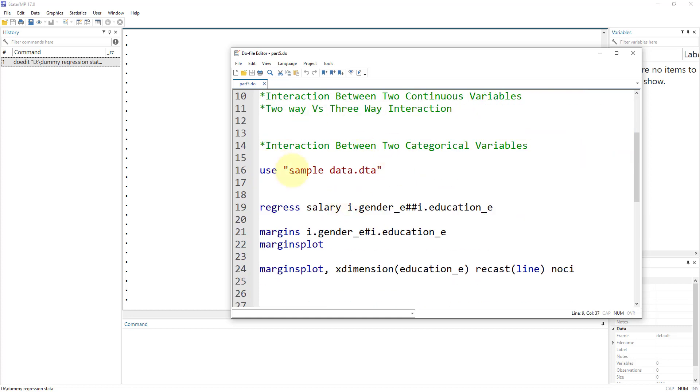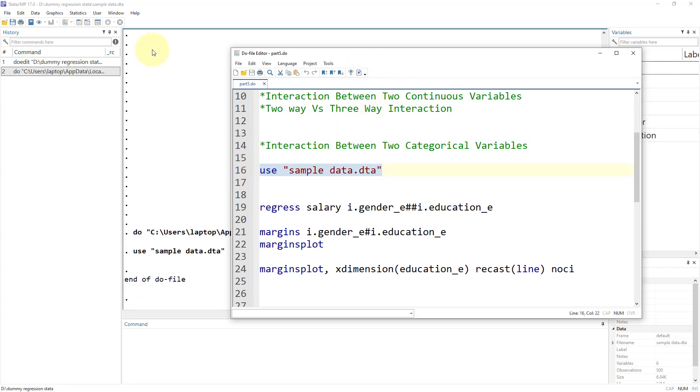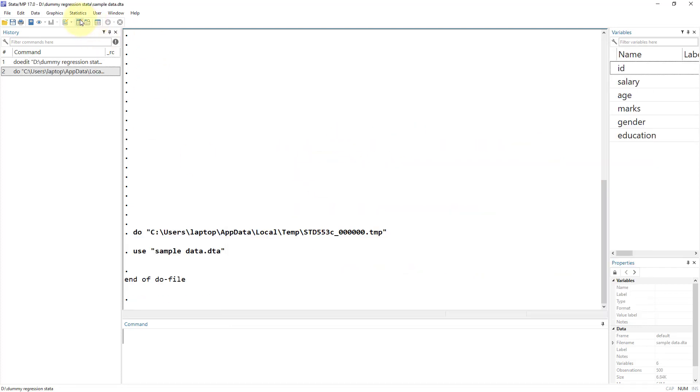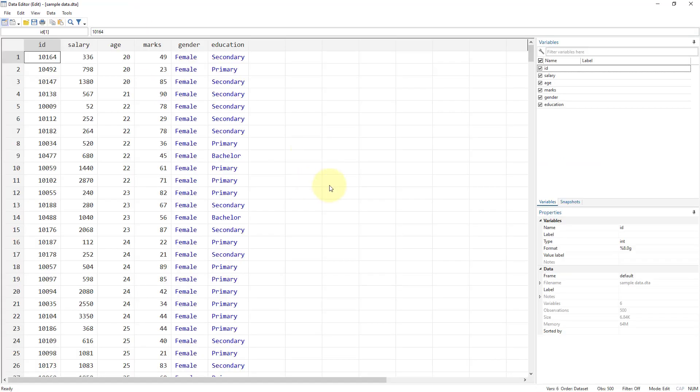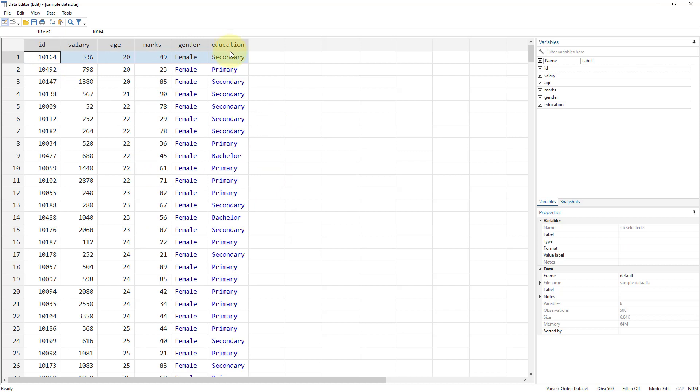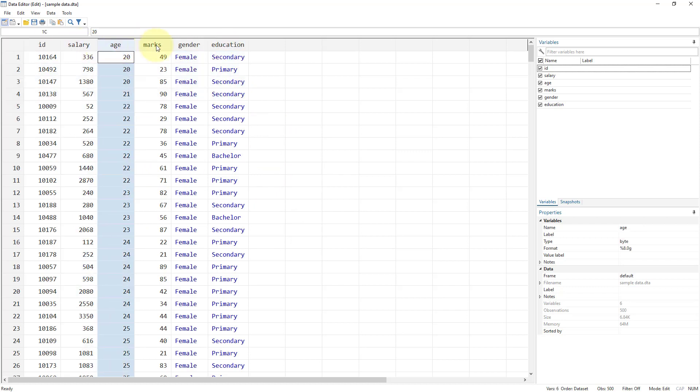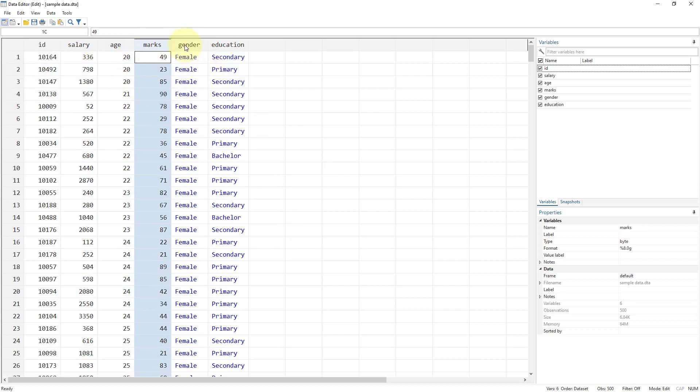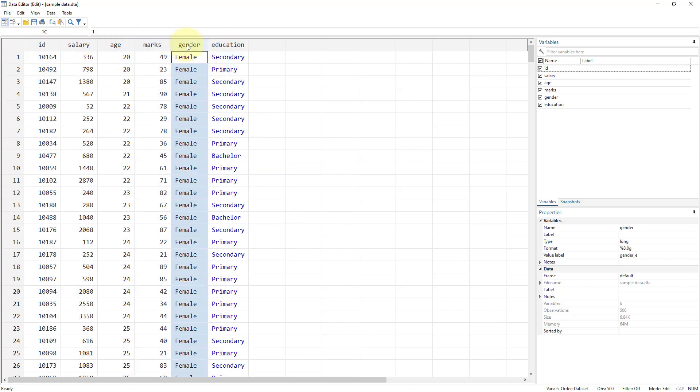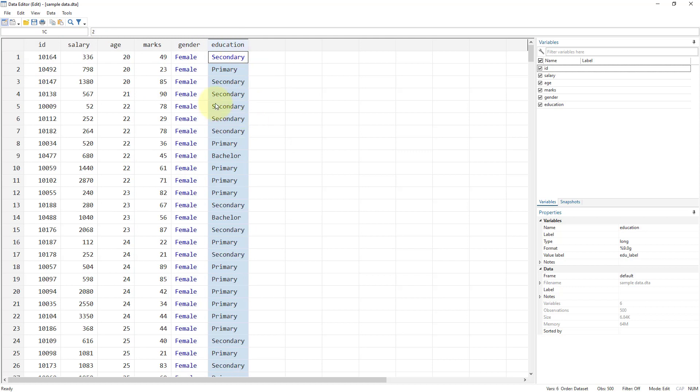Let's move to our topic: interaction between two categorical variables. We're going to import this sample data. Let me show you the data we've been using for the past couple of videos. We have different individuals, their salaries, age, marks, gender and education.